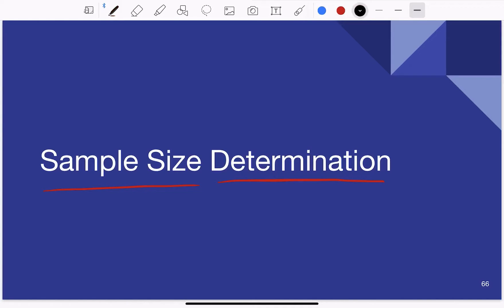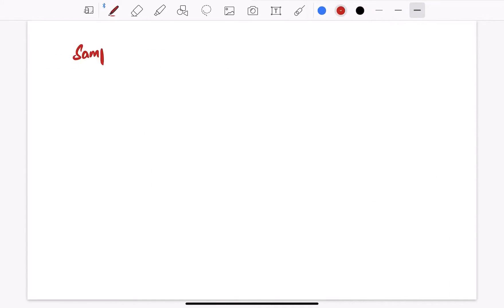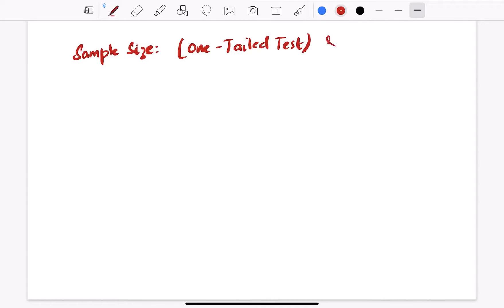What we discussed until now is power. What we want to know now is: if you fix the value of power, what is the sample size needed? That is the method that determines the sample size. Here we describe the sample size formula for both a one-tailed test and a two-tailed test.